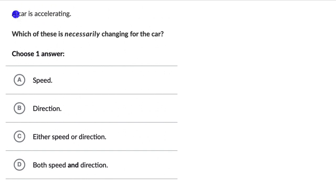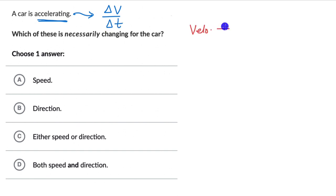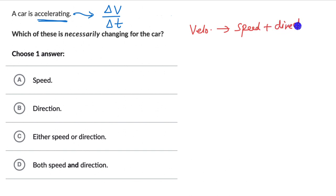What does it mean that a car is accelerating? Acceleration is change in velocity — delta V — per unit time. And velocity is speed with a direction: there is a magnitude component and a direction component.